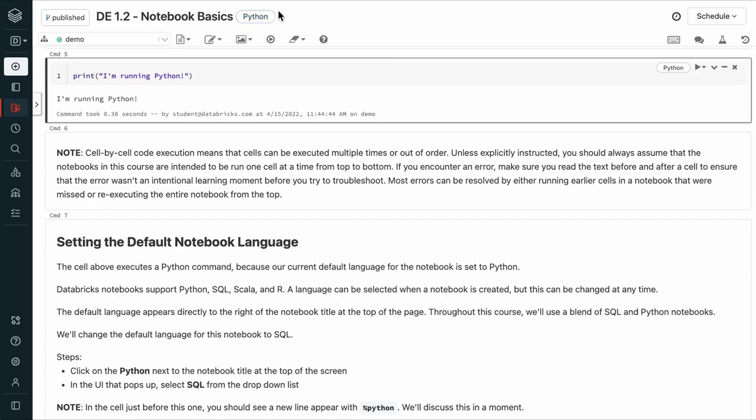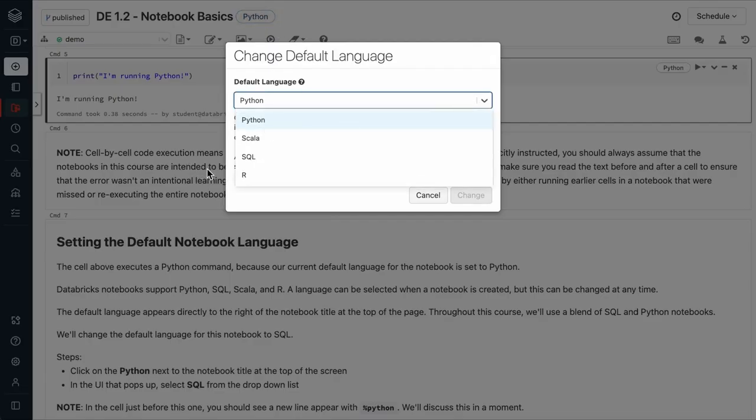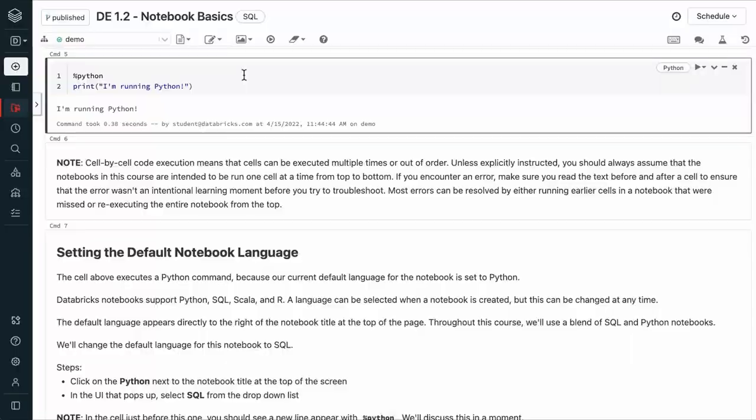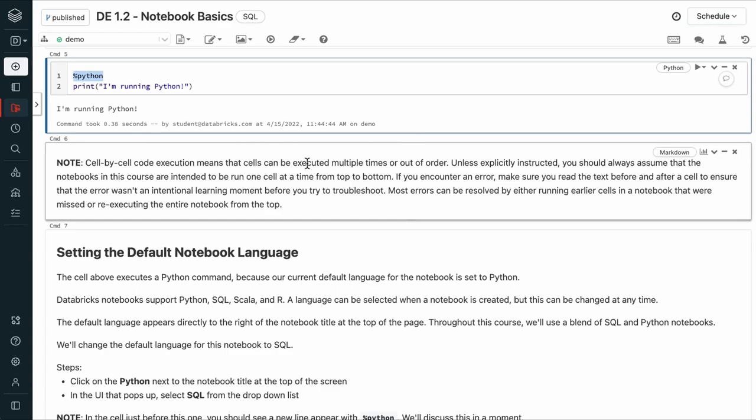We can do this by clicking on the default language next to the title and using the drop-down menu to select the new default. Notice that when we did this, this %python appeared in this cell. We'll discuss this in a moment.